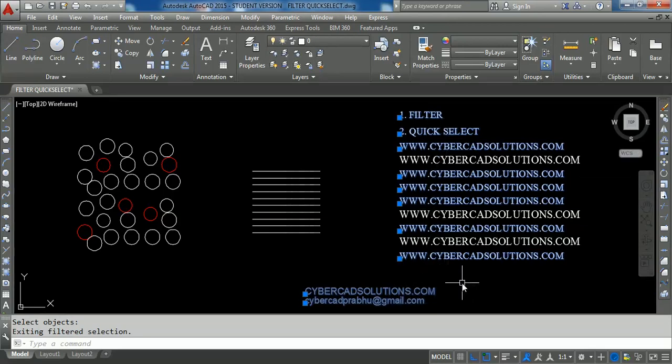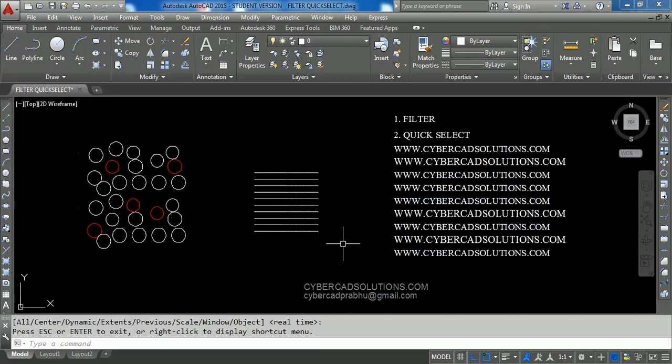Simply click the Apply button, type All at the command prompt, and press Enter to finish the selection. All text entities with one unit height are selected. Hope you understand how to use the Filter command — you select the property and its value.